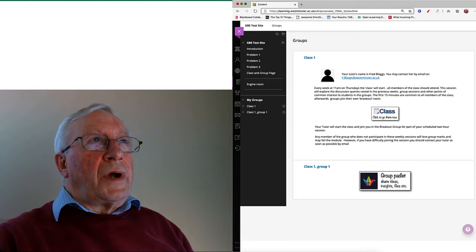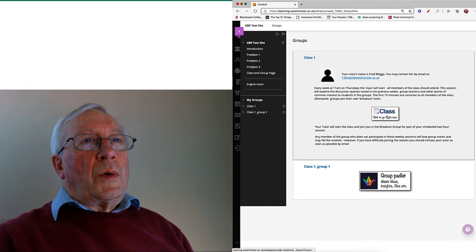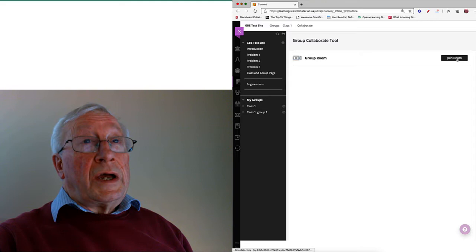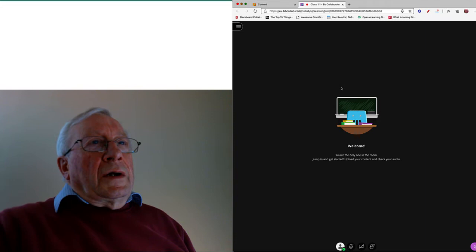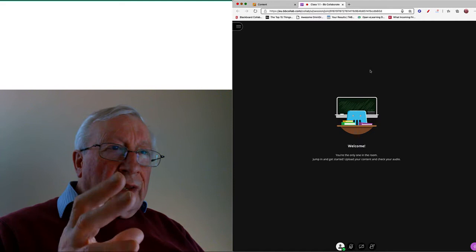Now before I do that, can you look at the top of my browser here? I've only got one window open at the moment, so when I open the class that opens in the same window. So I say join the room. Okay, the usual stuff. Okay, there's only me here because this is just an illustration of how it works.